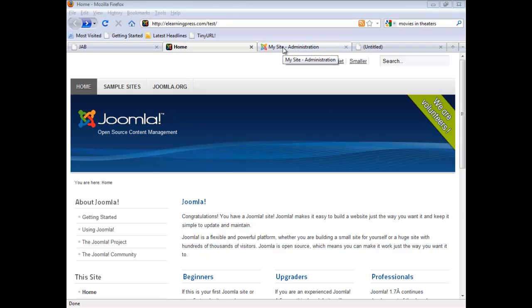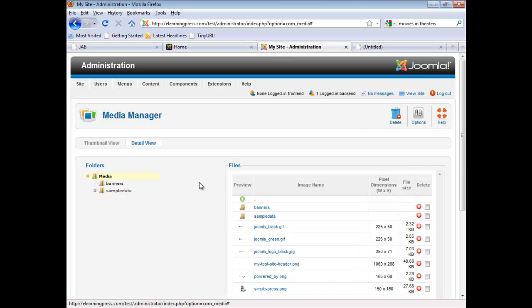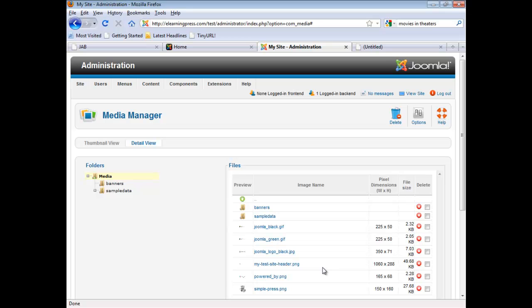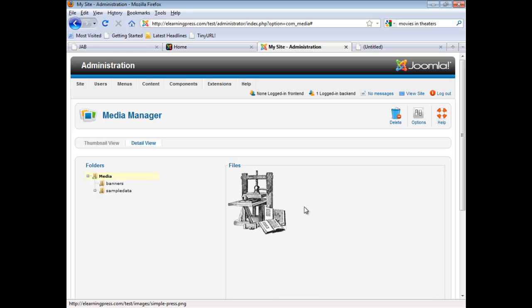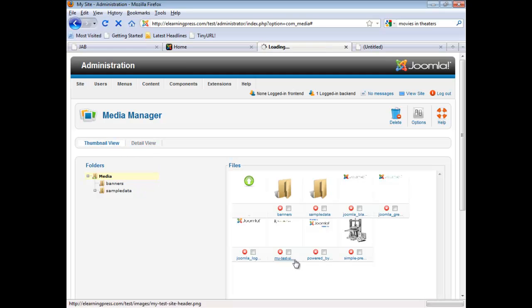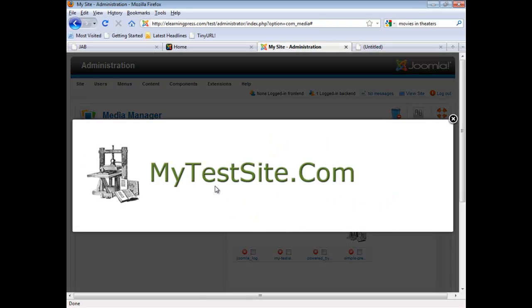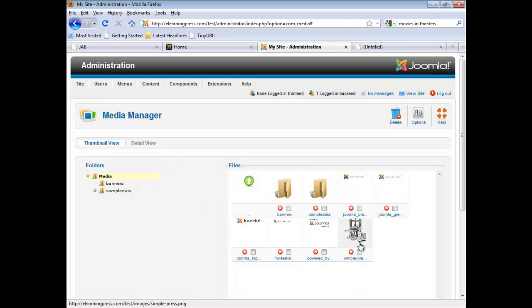Let's jump over to the control panel. And I want to show you a couple of images that I've already uploaded that I'll be using for my header. The first is just a very simple PNG file called Simple Press. And then we have a larger file, which I'll be using to replace the entire header.